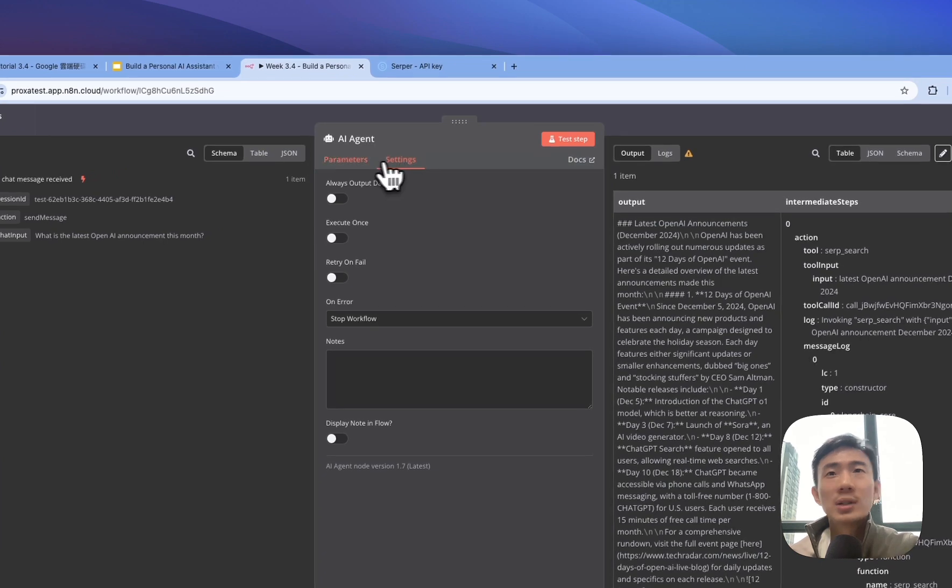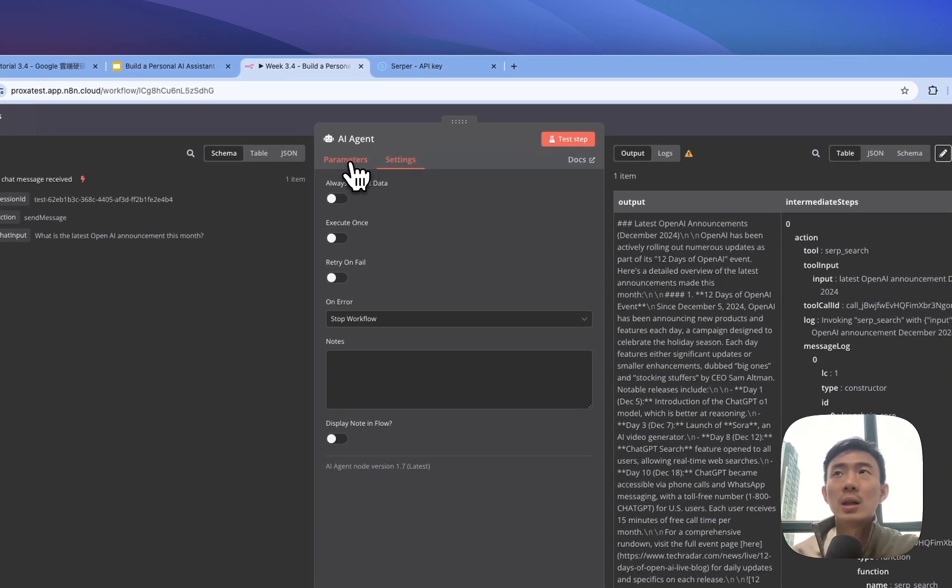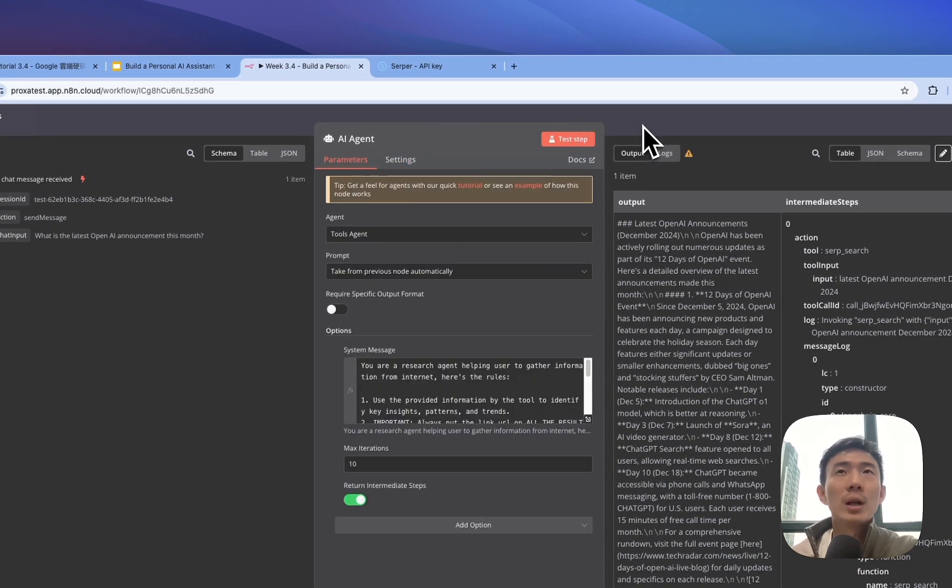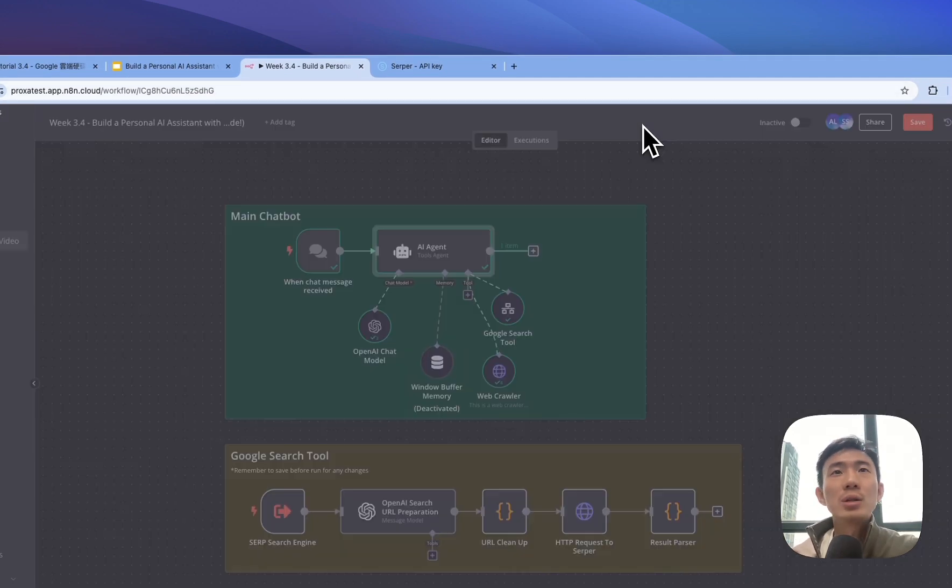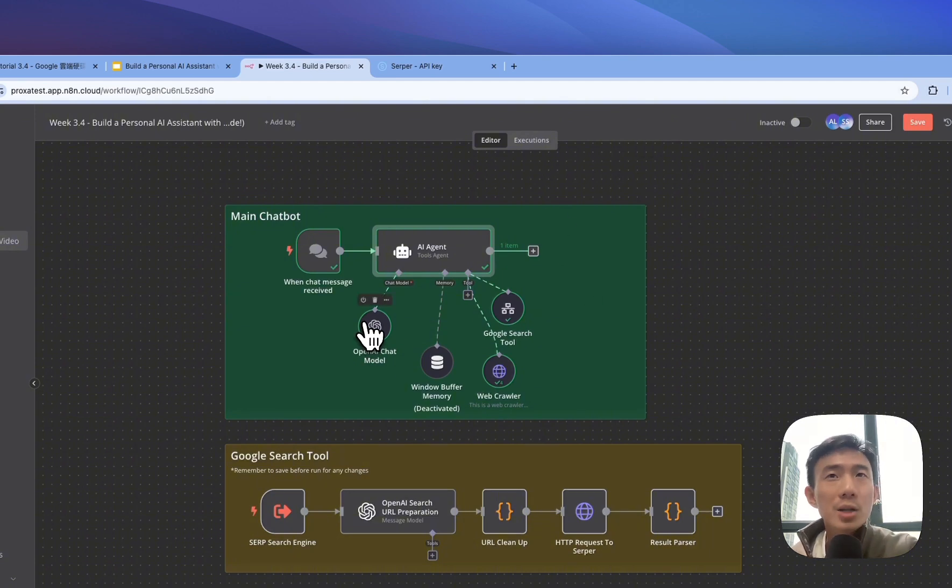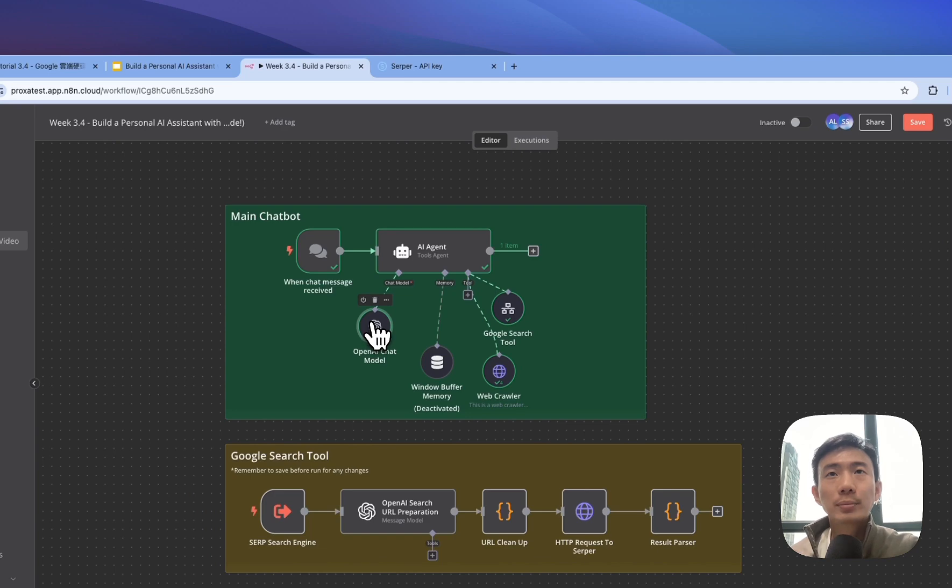Then turn on the return intermediate steps and put 10 as the max iterations. For settings, nothing special. You can set up like this for the AI agent and it will work.